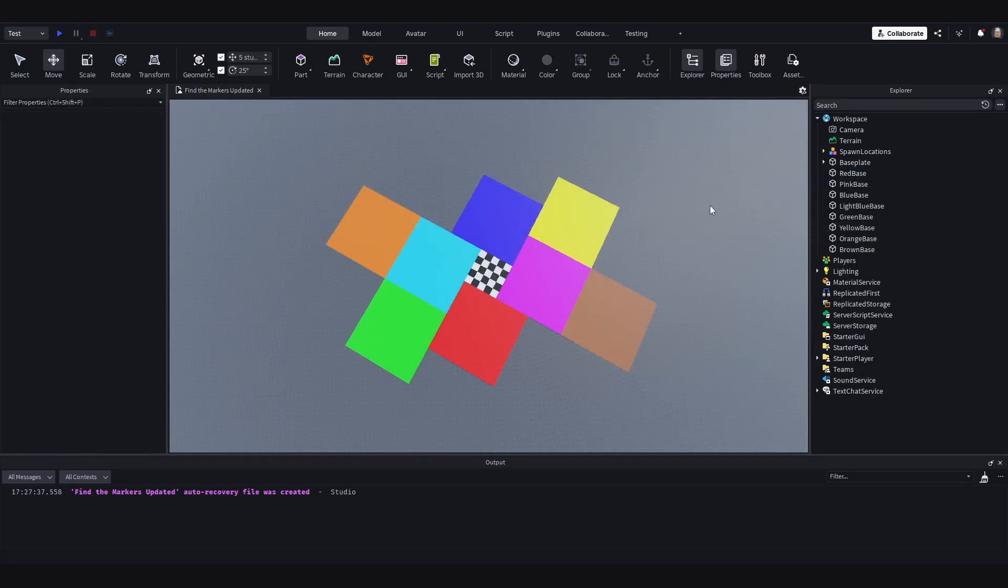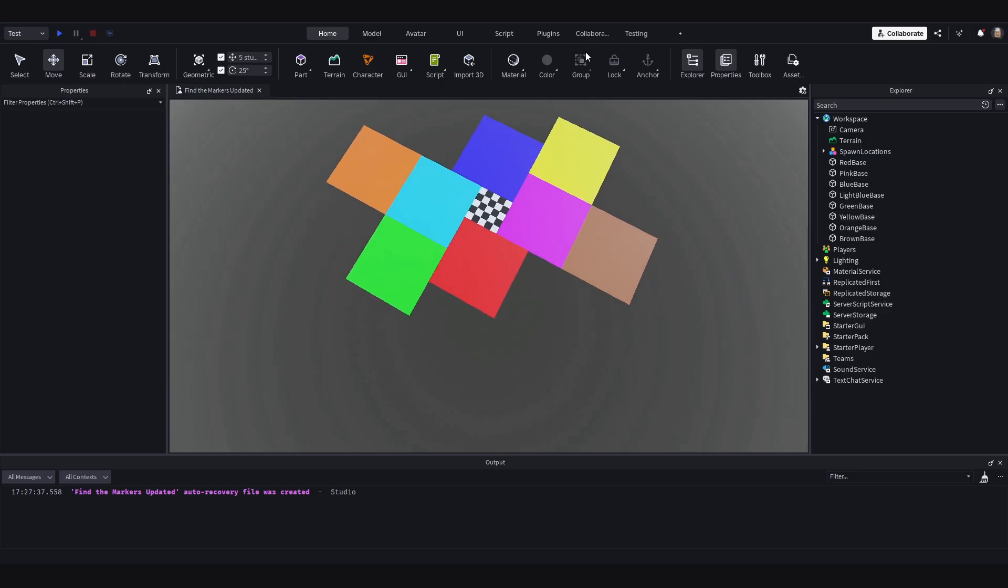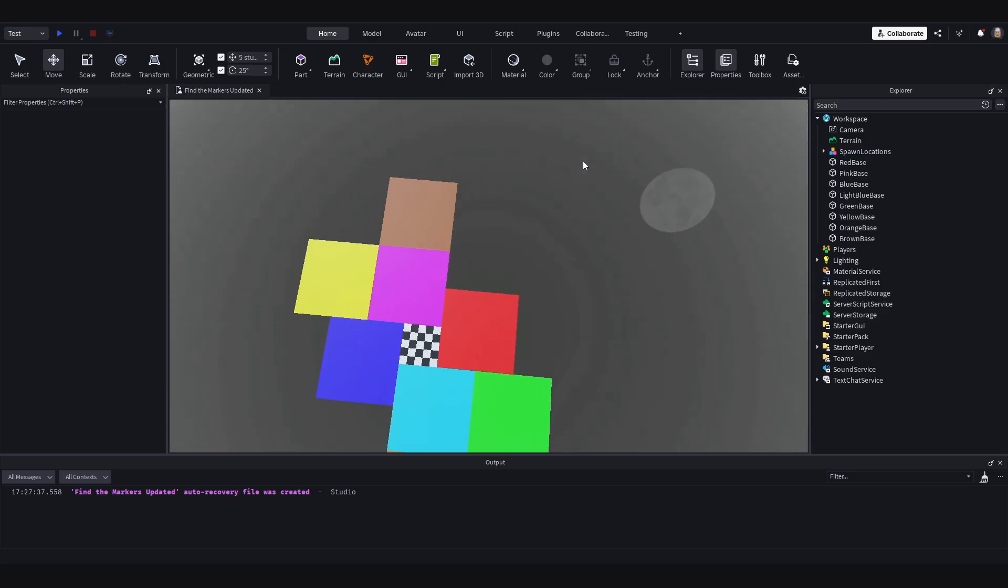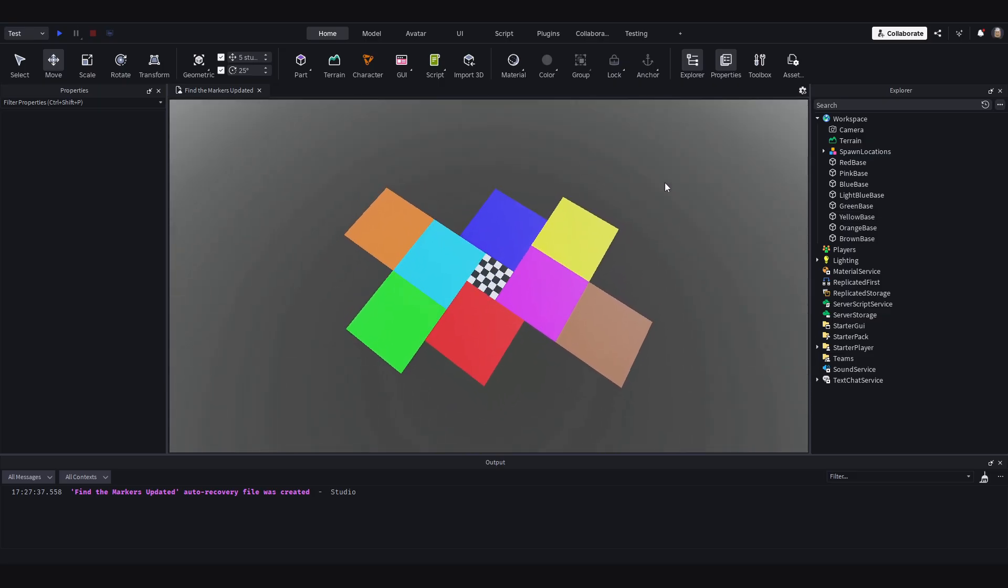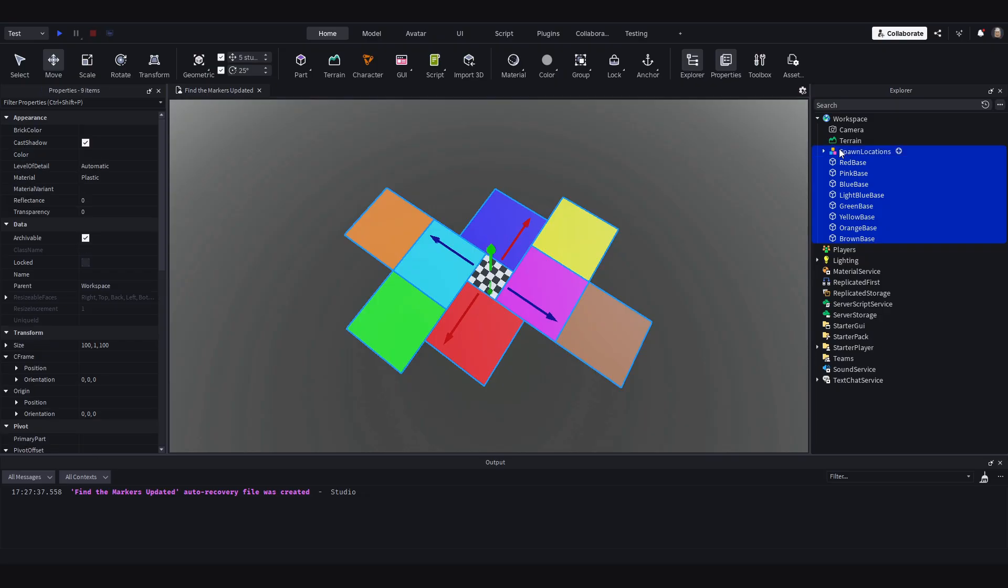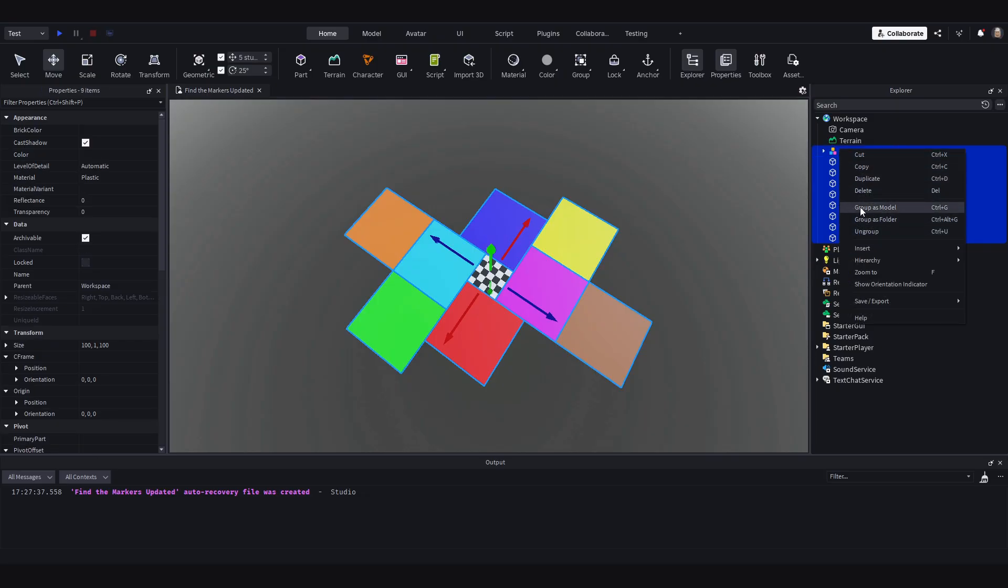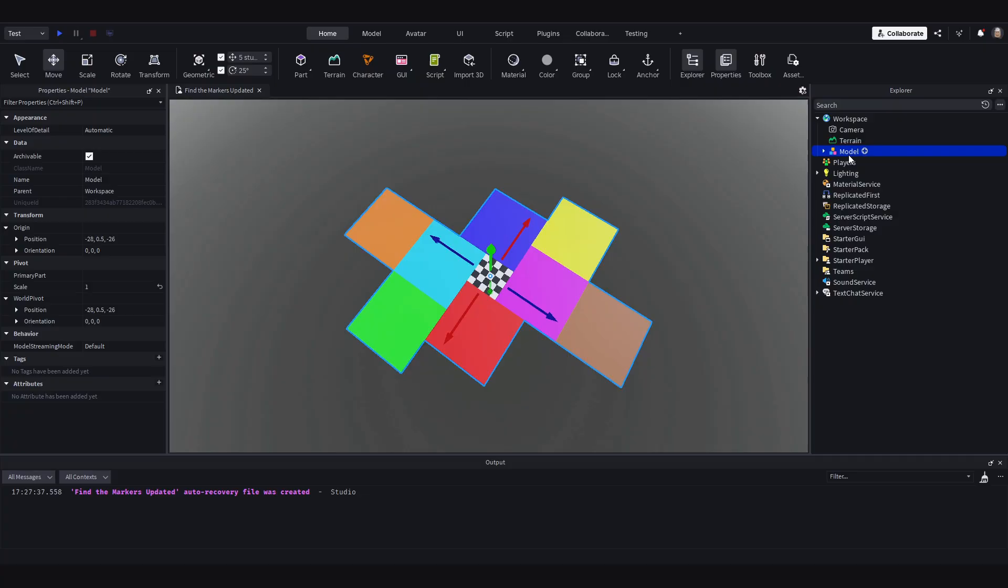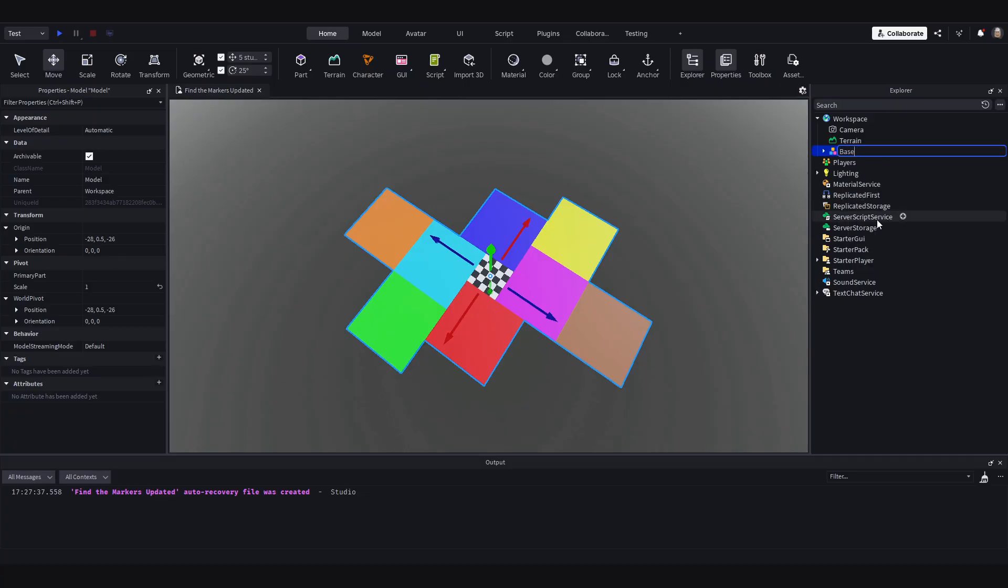Okay and now that we have got these bases, I am going to delete the actual base plate. So now we are in a void here. And I will select absolutely everything, including the spawn locations. And I am going to group it all as a model and I will rename this model to base plate.